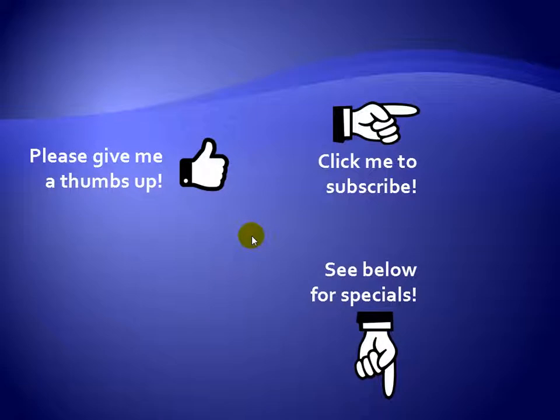Thanks for watching. Hey, as a quick reminder, if you like my video please give it a thumbs up. You can also click on me and subscribe to my channel to get notified of the latest videos. And for great specials on my products, please see the description below this video.